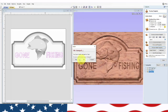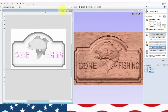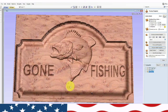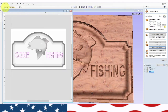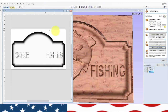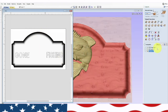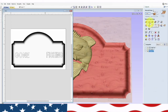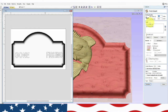We'll preview that toolpath — there it is. Now we still need to cut out the material boundary. We'll click on the plaque, go back to the toolpath, and do a pocket toolpath to cut out the outside. We need it set to one inch thick because that's how much our material is.